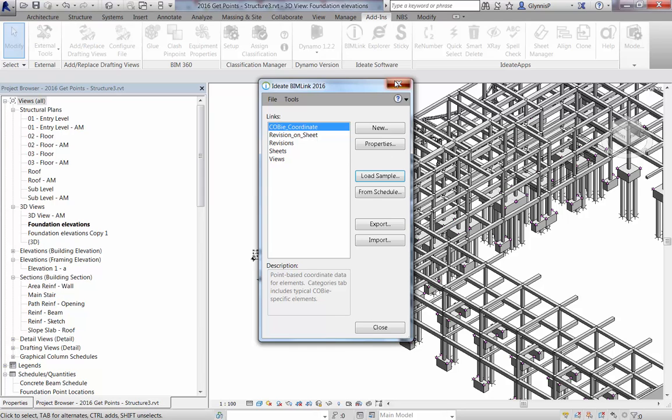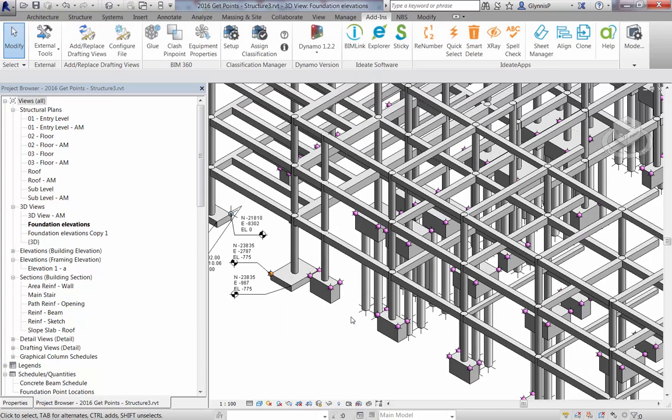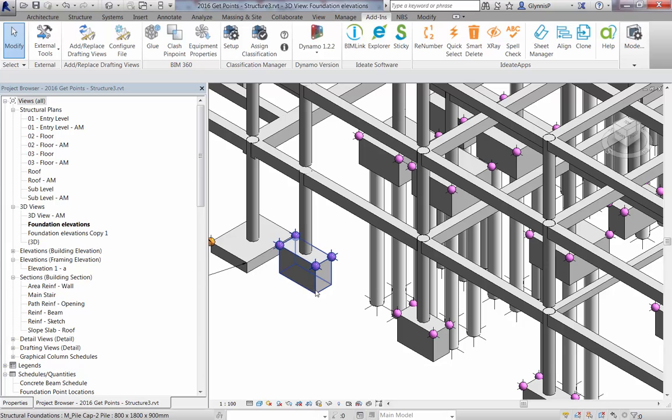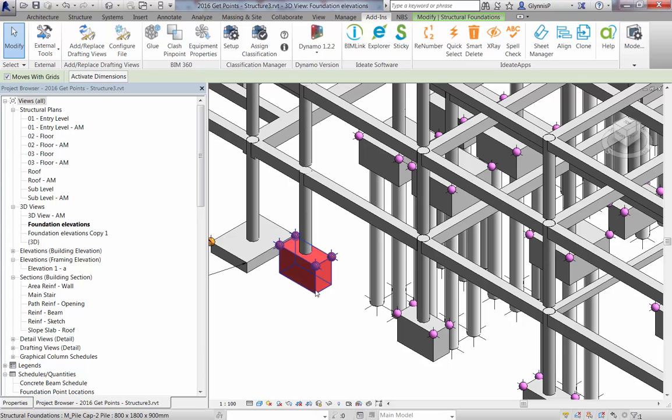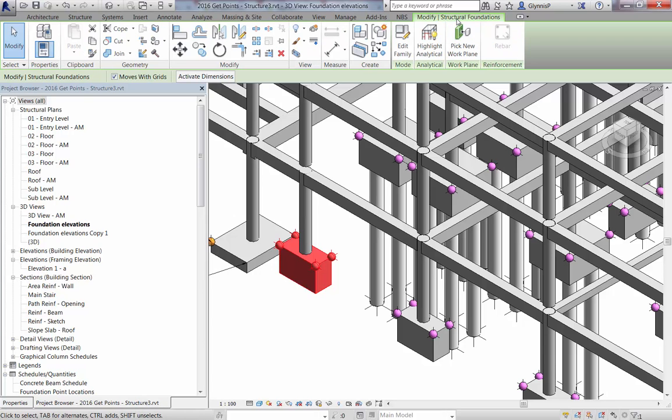While this generic coordinate data is fine for COBE requirements and IFC, it's generally not specific enough for use in construction coordination. So we need to think about building specific points into our model.